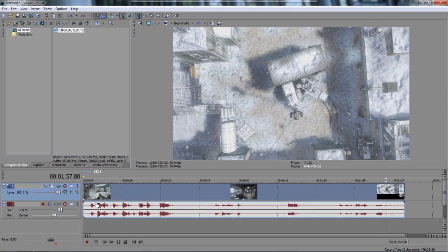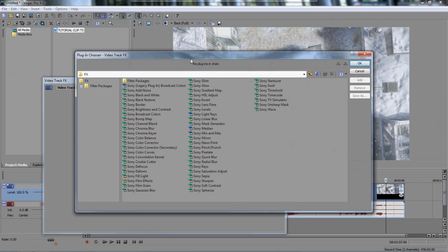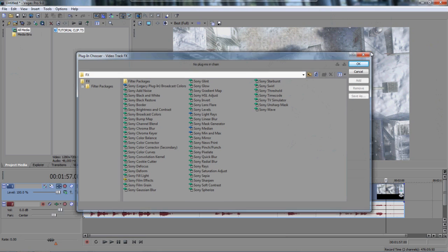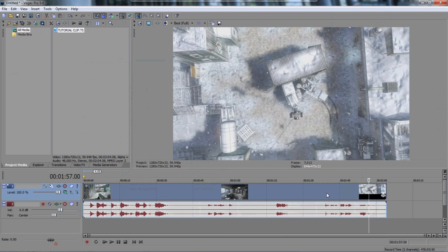I'm not going to show you the track effects or plug-in stuff in part two. I'll show you that in part three because I don't do any of that until the end of my editing process.